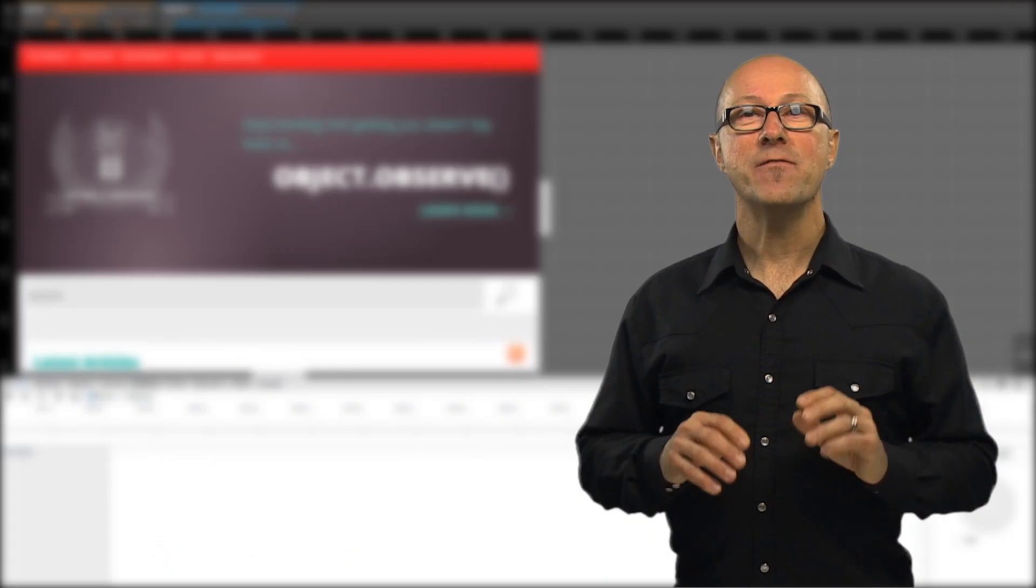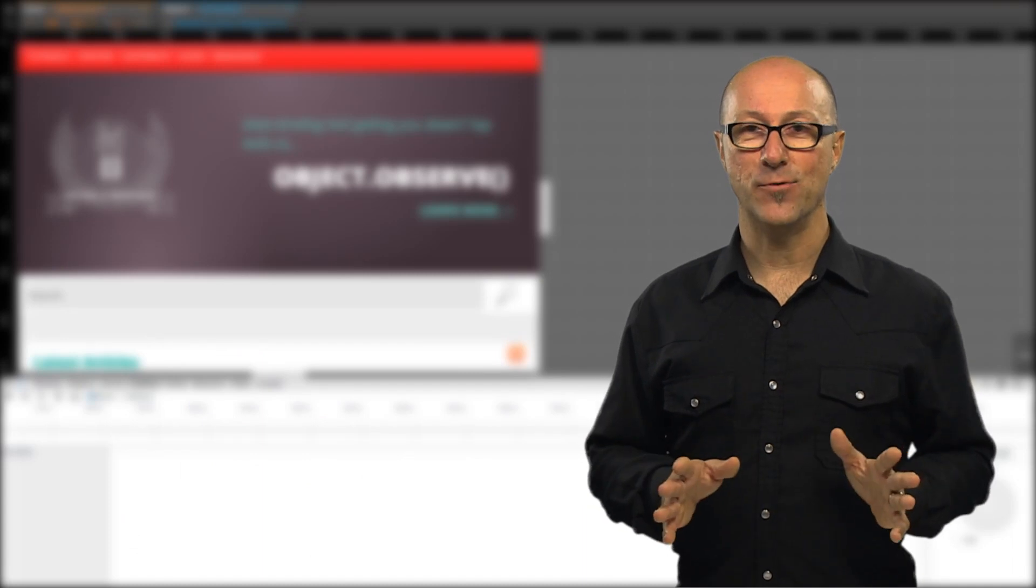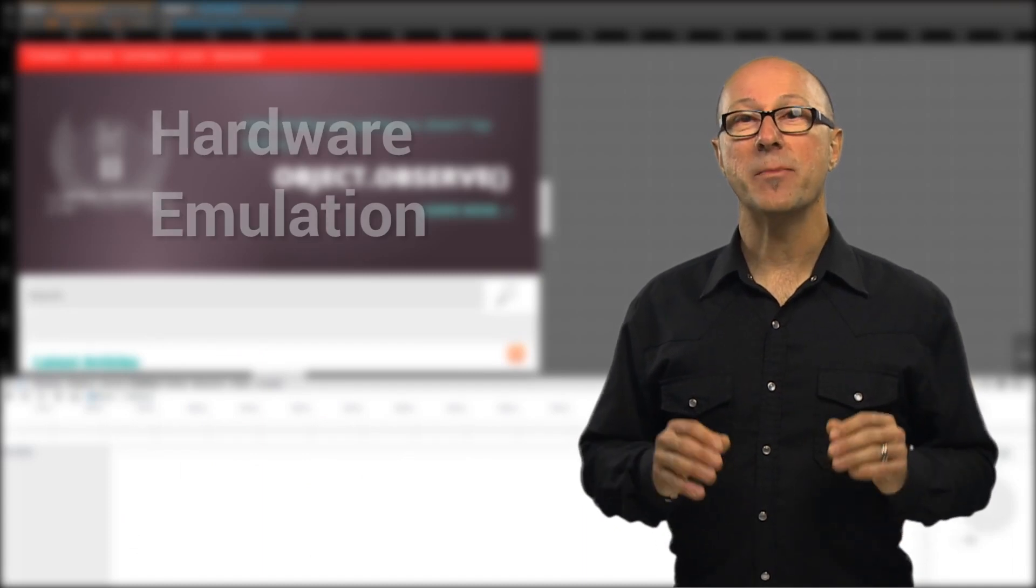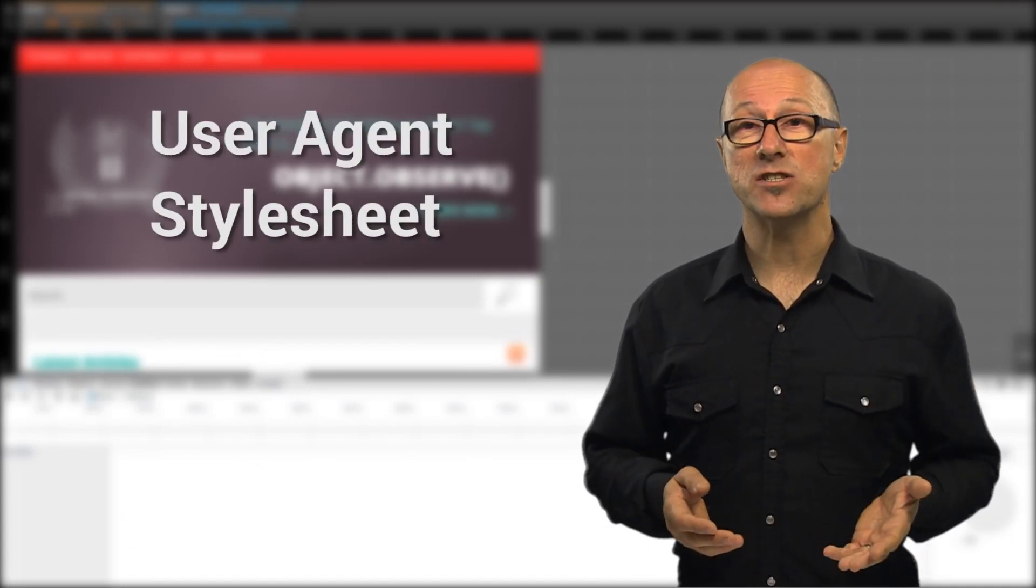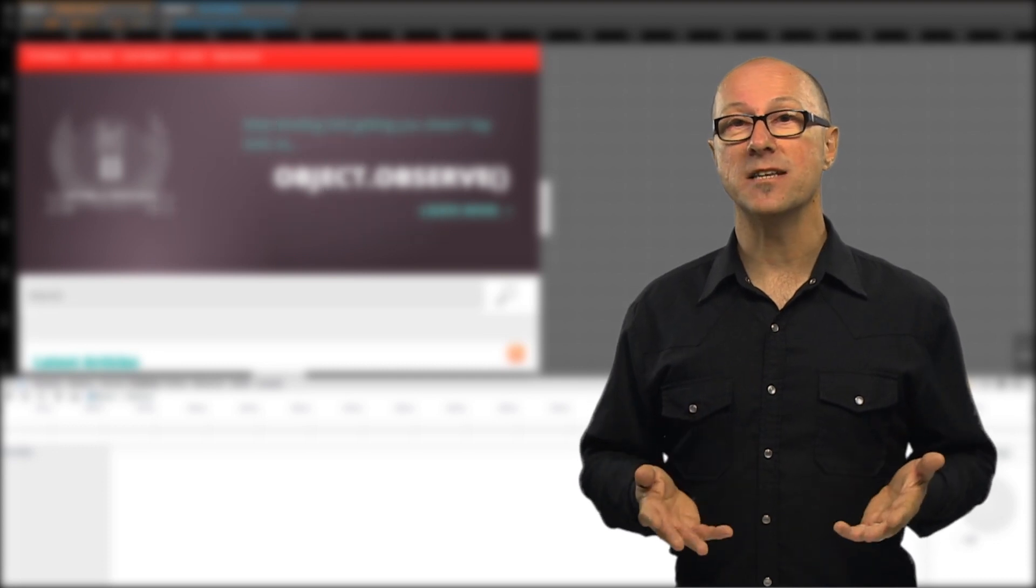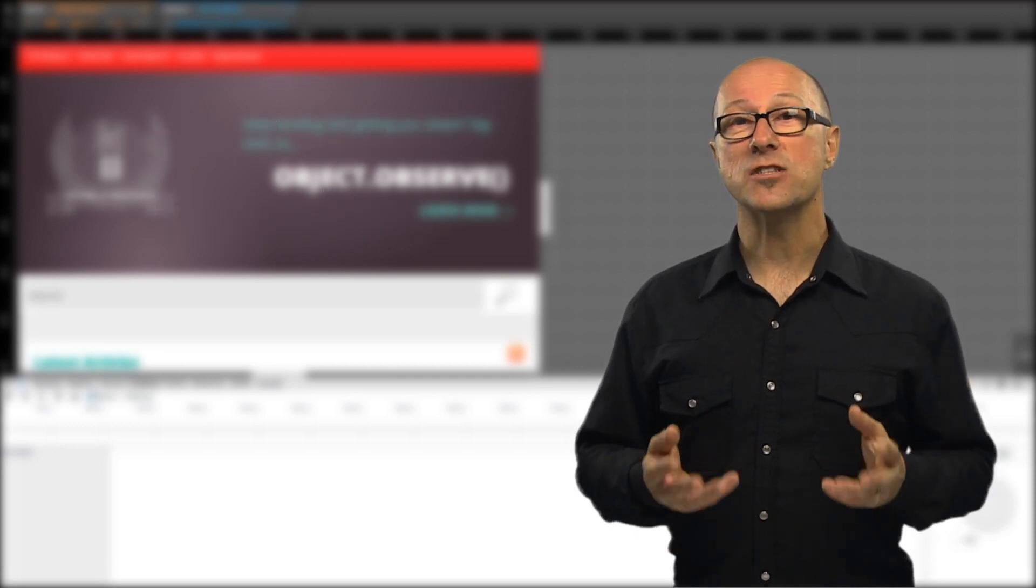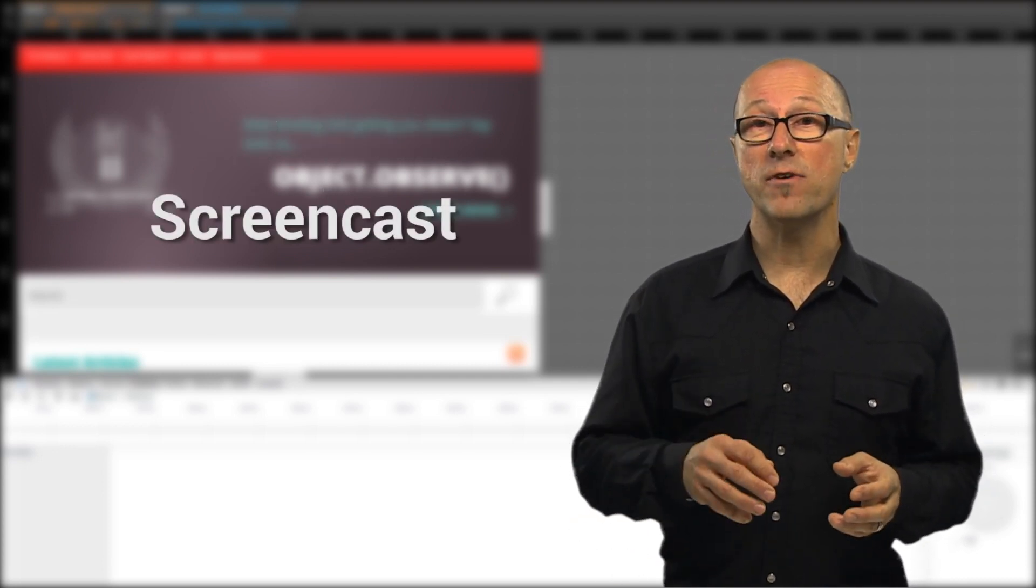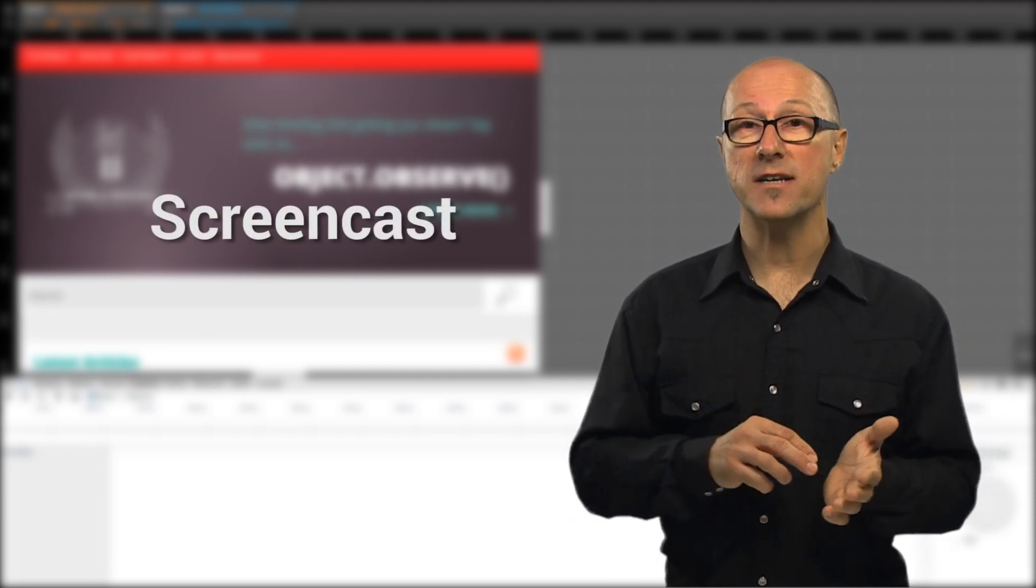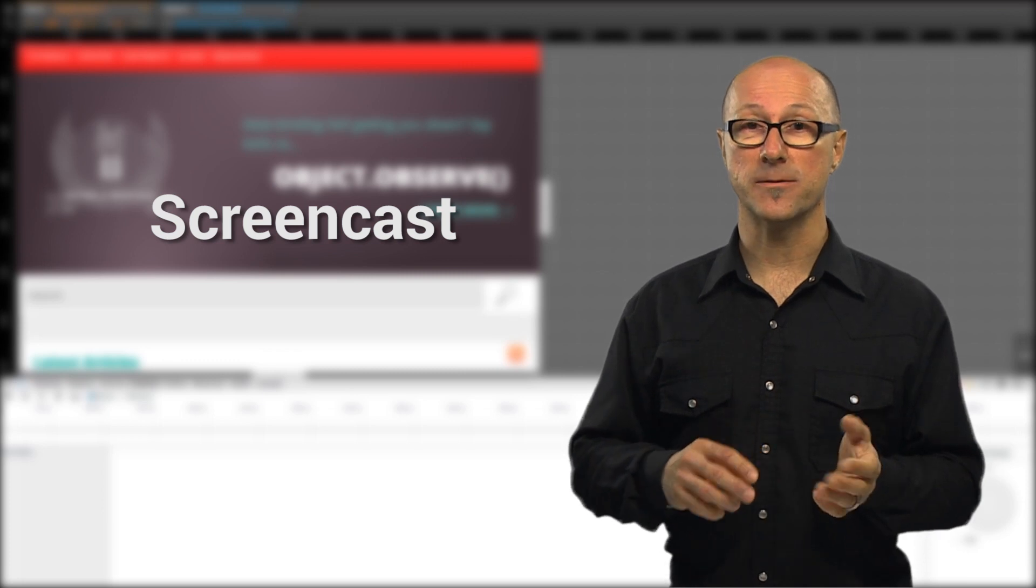There are even more controls for you to explore from emulating hardware sensors that are on a device, changing the user agent style sheet and plenty more. You can also screencast from a connected device and view the rendered content right inside DevTools.